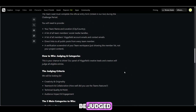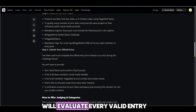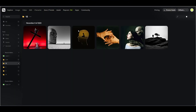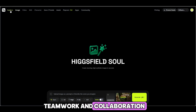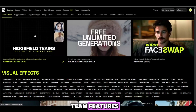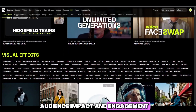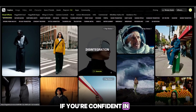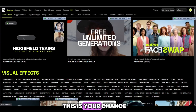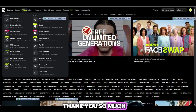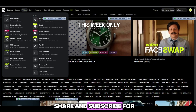Now how will entries be judged? A panel of Higgsfield creative leads and creators will evaluate every valid entry. They'll judge based on creativity and originality, teamwork and collaboration, how well you use team features, technical quality and polish, and audience impact and engagement. If you're confident in your team's creativity and want to showcase your skills to the world, this is your chance. Thank you so much for watching. If you found this helpful, don't forget to like, share, and subscribe for more content.